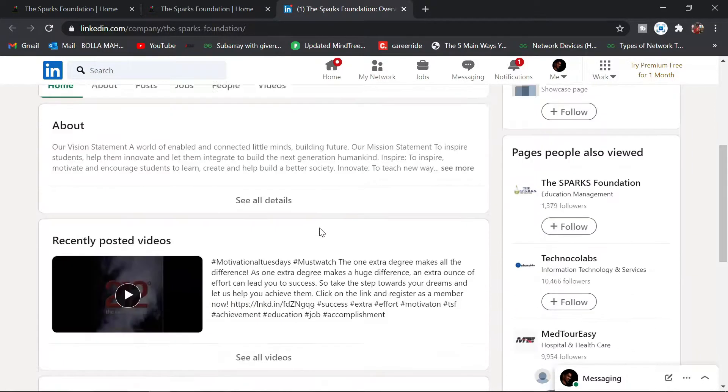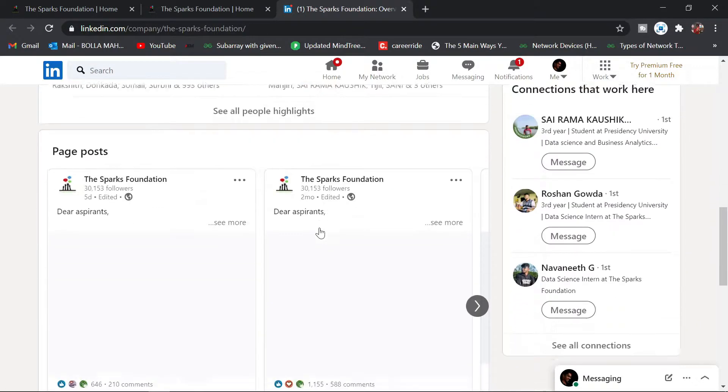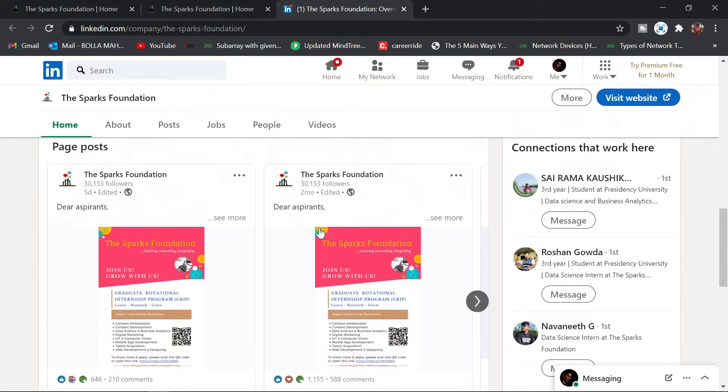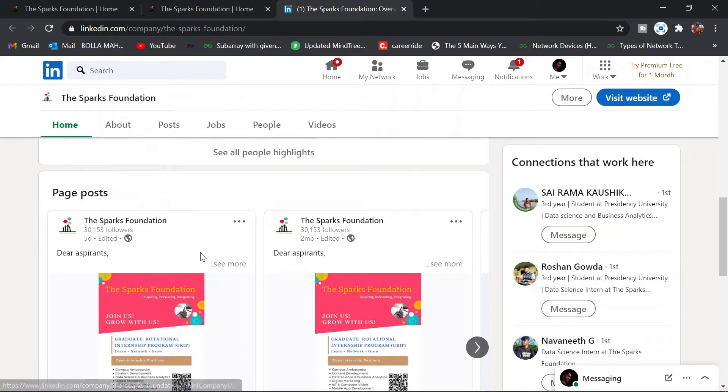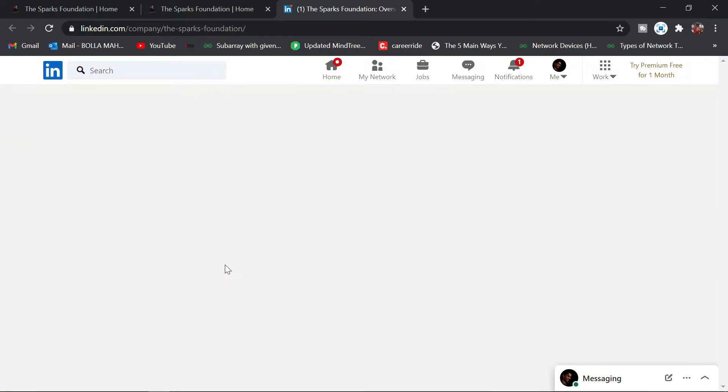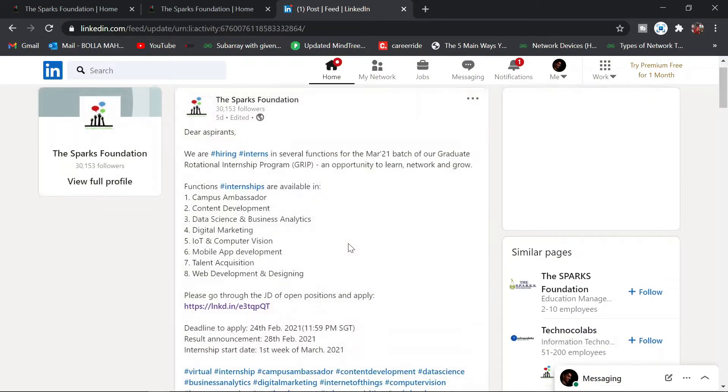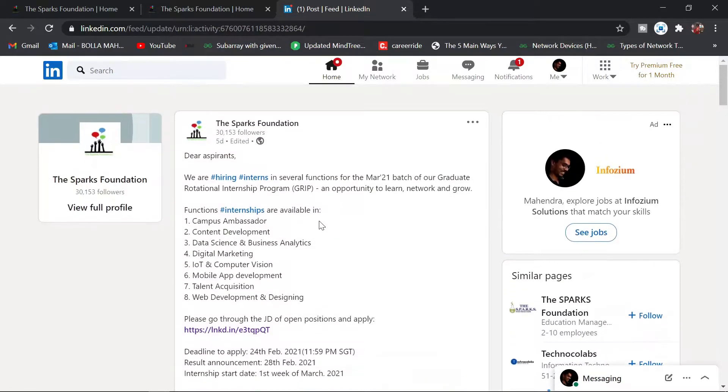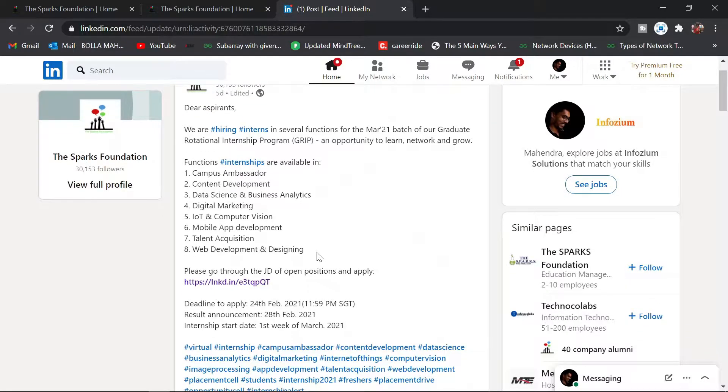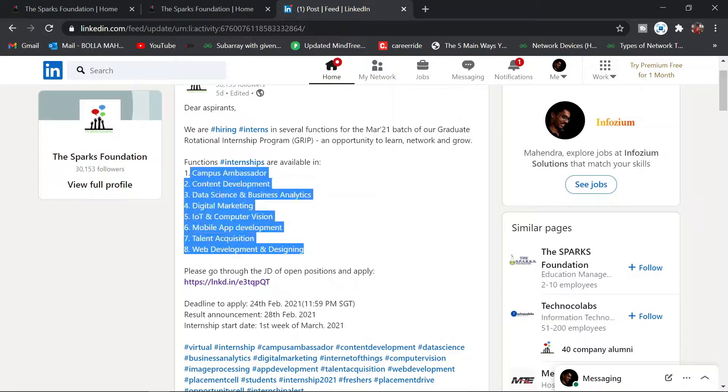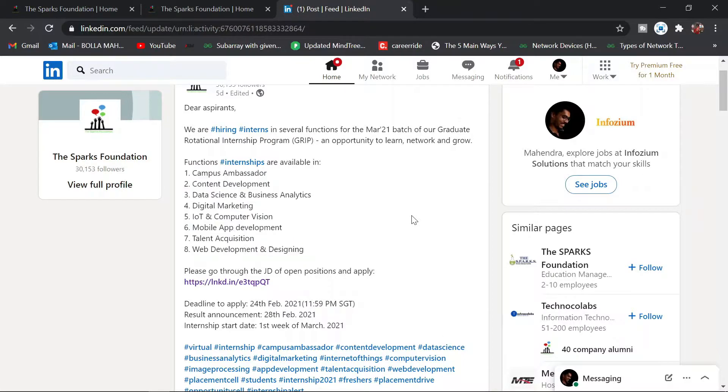This will redirect you to their LinkedIn page. This is The Sparks Foundation LinkedIn page. Just scroll a bit and you'll find this page post. Click on see more and then the info will be here.